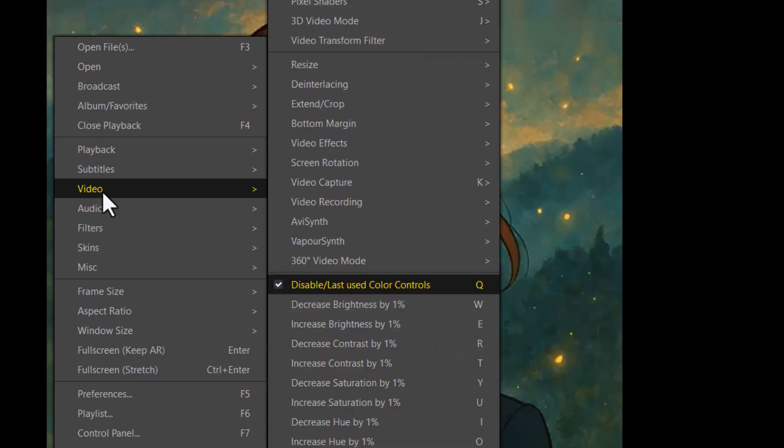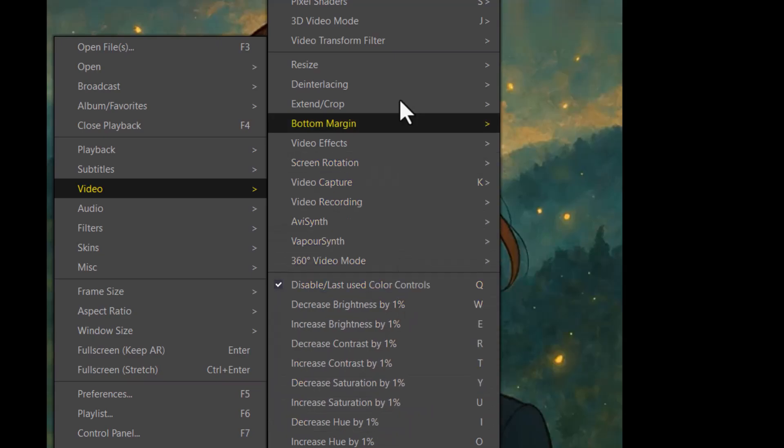Step 3, hover over the video option. A side menu will appear, giving you more specific controls related to your video settings.